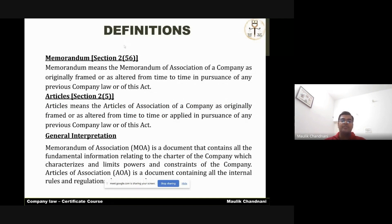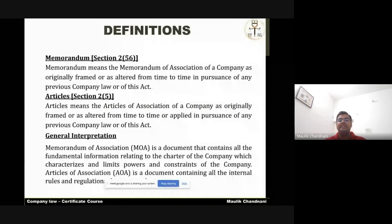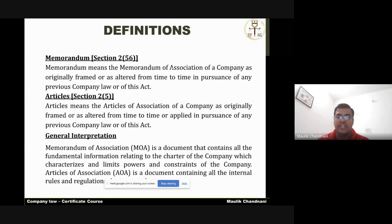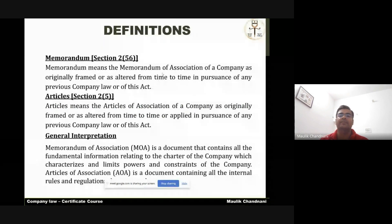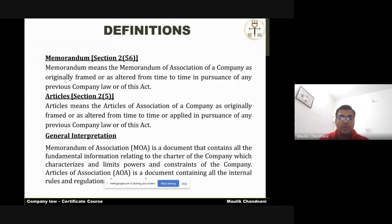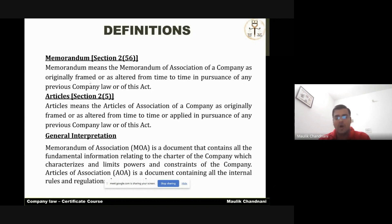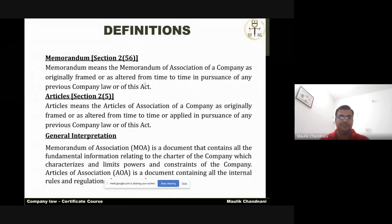Section 2, clause 56 defines the memorandum as the memorandum of association of a company, either originally formed at the time of incorporation, or after incorporation you can alter it from time to time according to the law.